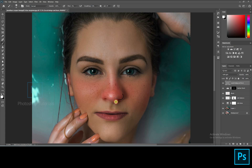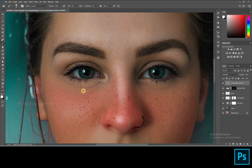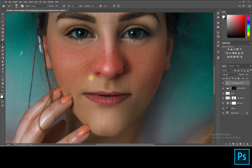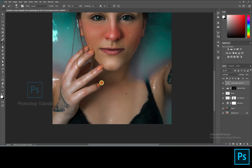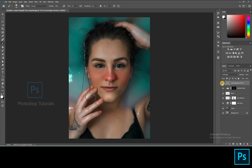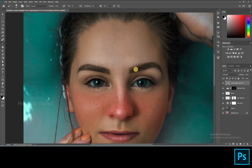Now select white and start dodging the subject — only highlight the areas where you see lights on the subject. Once you're done with the dodge, select black and start burning. Burn only the areas where you see shadows.